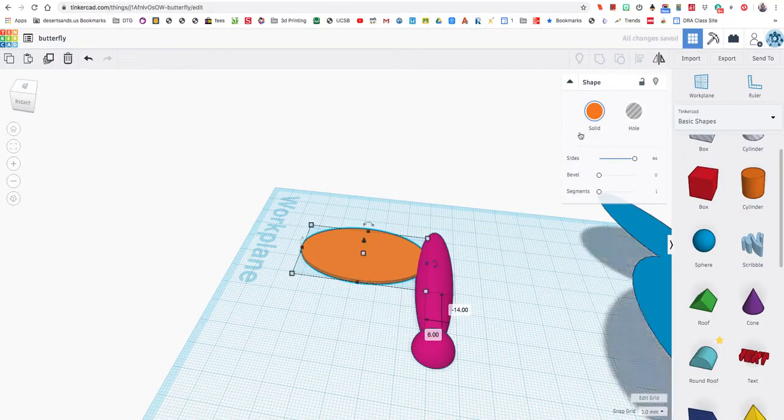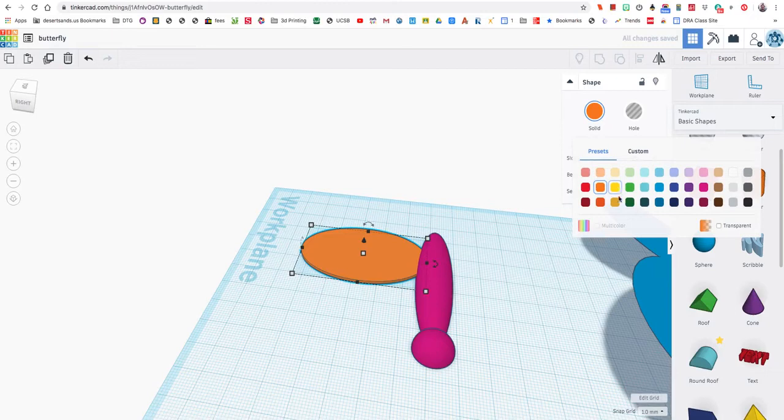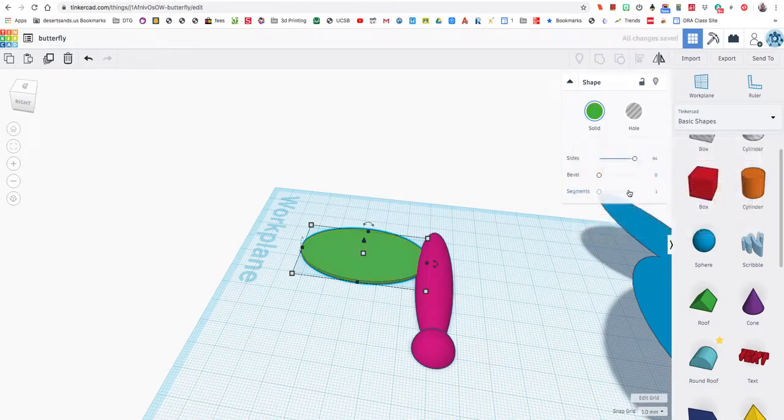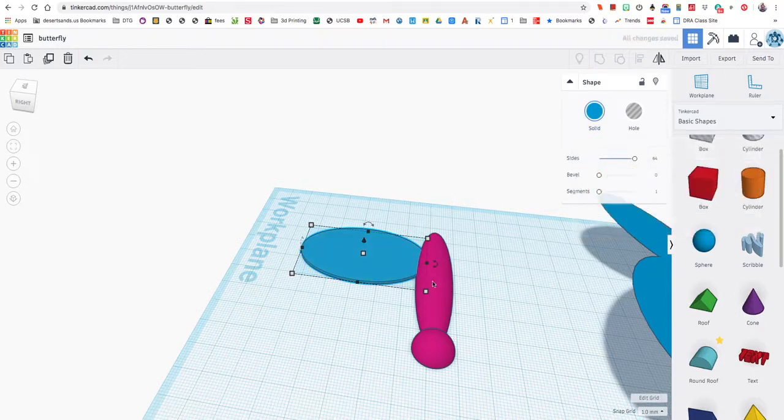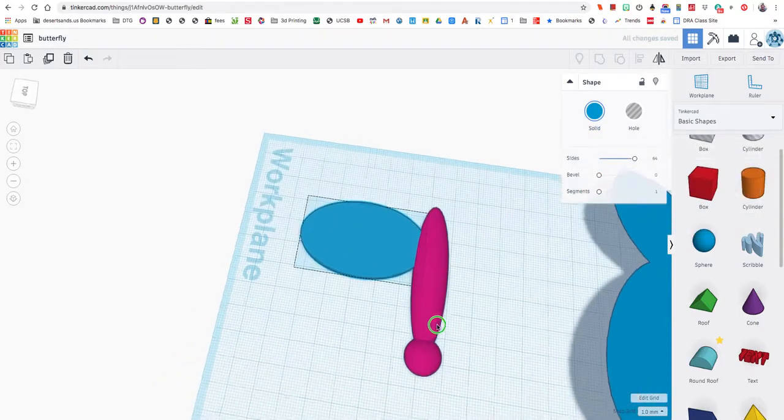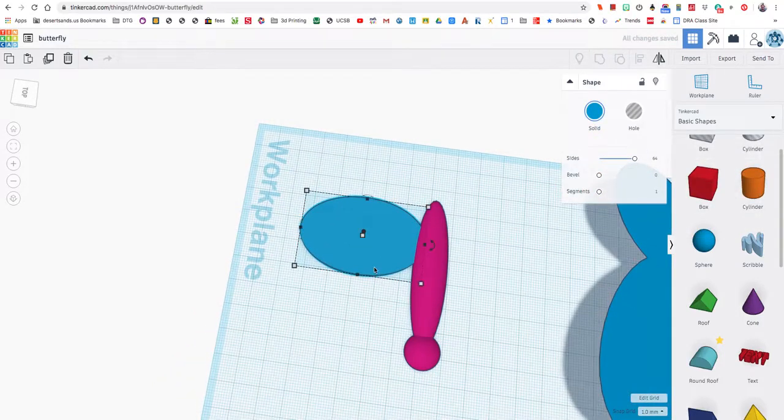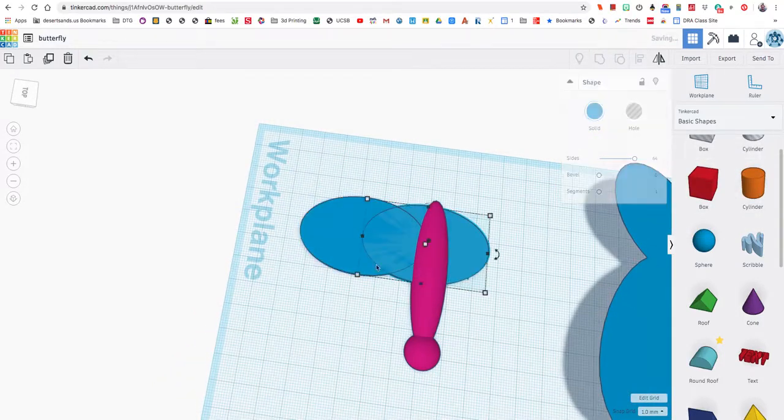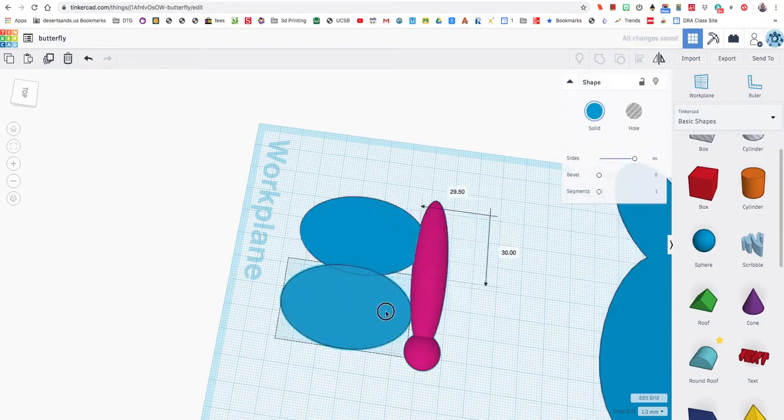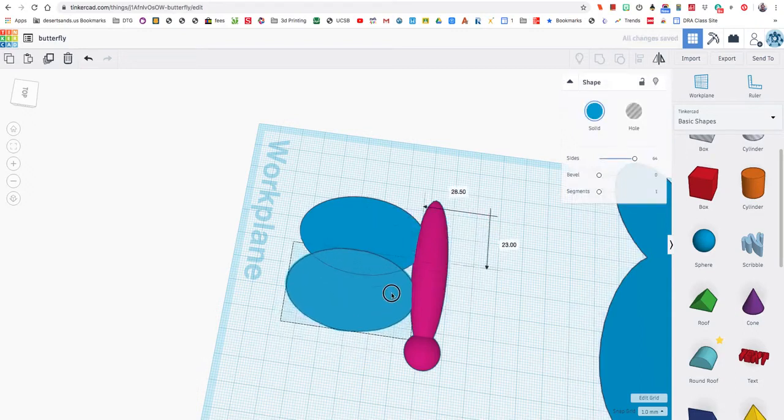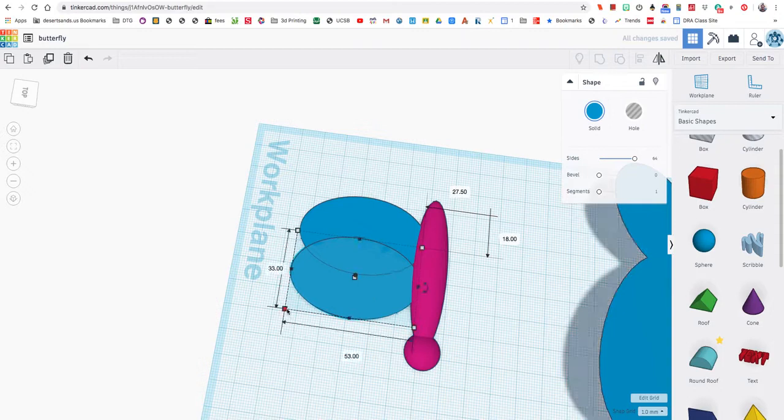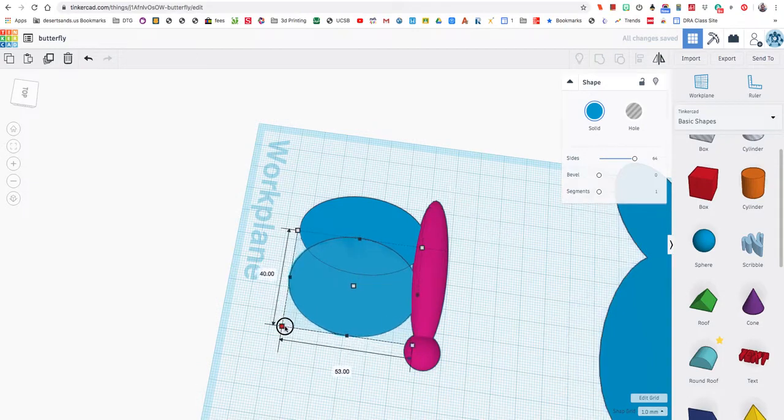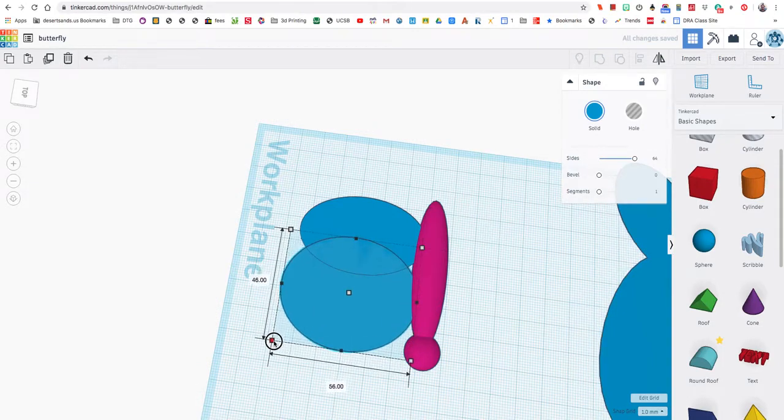I'm going to change the color too, because why not? It's a butterfly. Let's make it a nice color. Green. Let's go with blue. Now I'm going to copy and paste, Control-C and Control-V. I want it to be a little bit bigger, so I'm just going to move this over here. Well, that's not too bad.